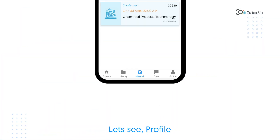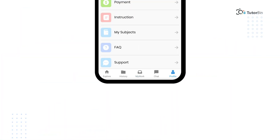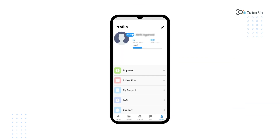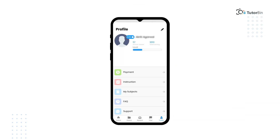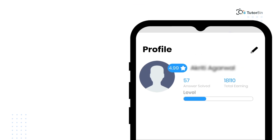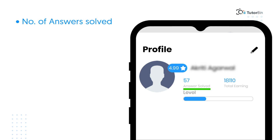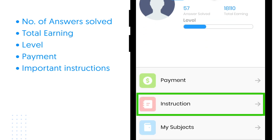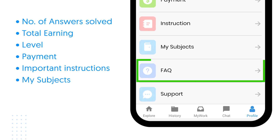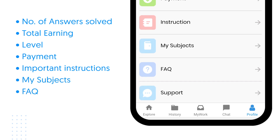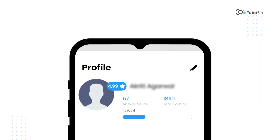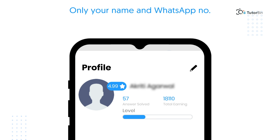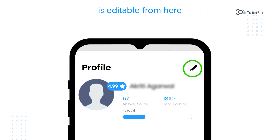Now let's see the Profile. Click on the profile here. You will be able to see this screen where details like number of answers solved, total earning, level, payment, important instructions, your subject, FAQs, as well as support options are available. Only your name and WhatsApp number are editable from here.